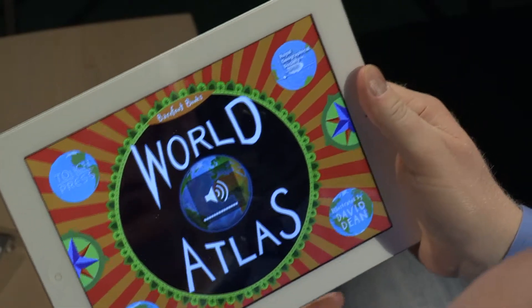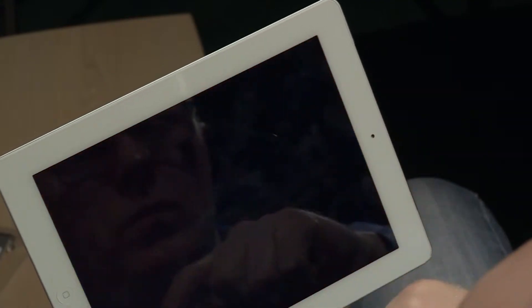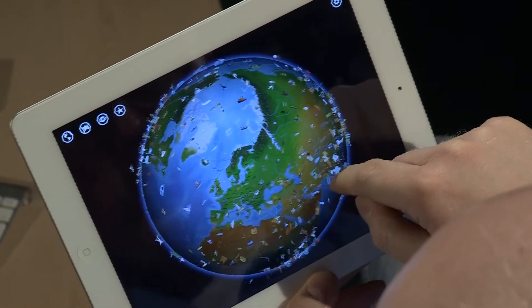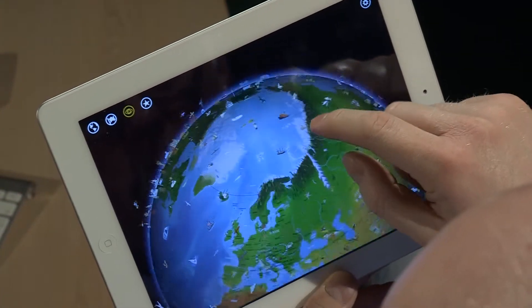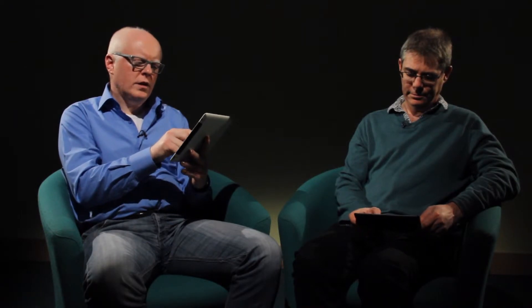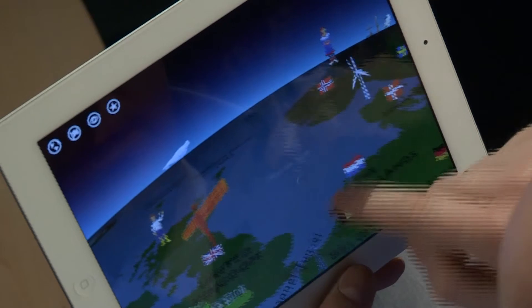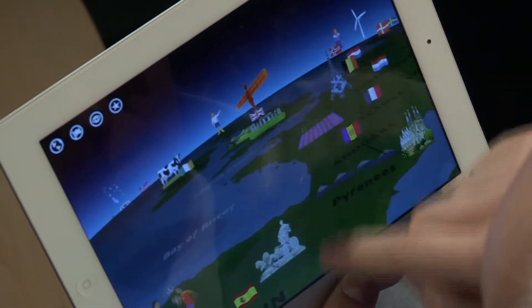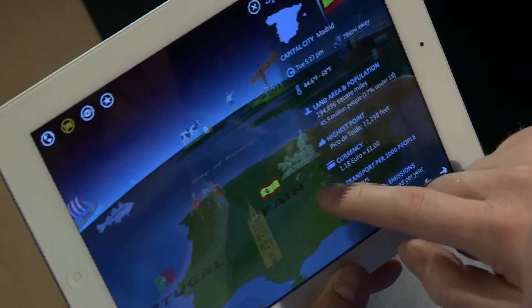We're now going to turn to another app which is really useful in a learning context, particularly for younger learners. This is an app called Barefoot Atlas — it's an interactive atlas. You'll notice there is a soundtrack with this app, so it's completely multimedia. What we're able to do is explore the globe in a three-dimensional form simply using our fingers. We're going to find a specific country — we've come to Spain.